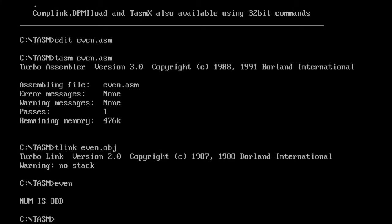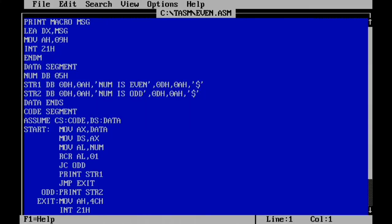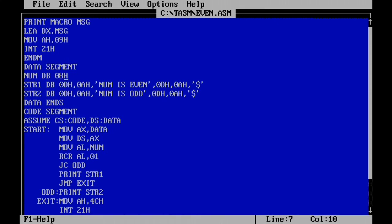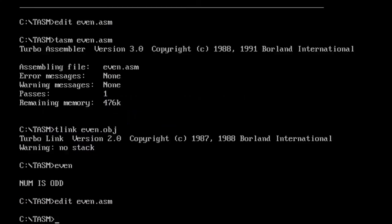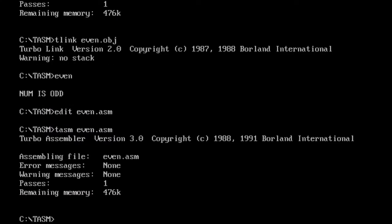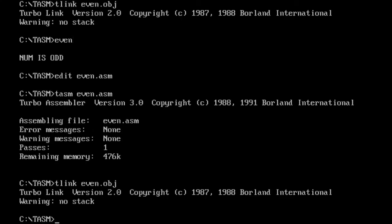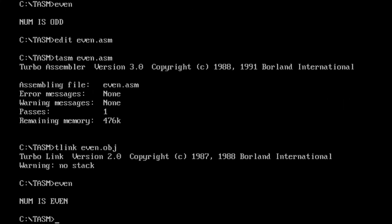Let's change the number. I'm opening the program again - take your NUM as an even number. I've changed 05 to 08. Let's save the program, exit, perform TASM, perform TLINK, and execute the program. You can see the output: 'num is even'.